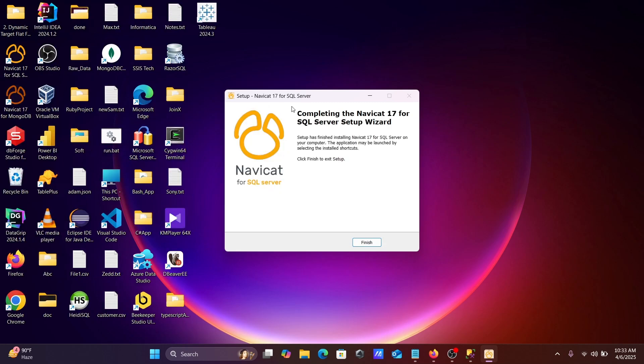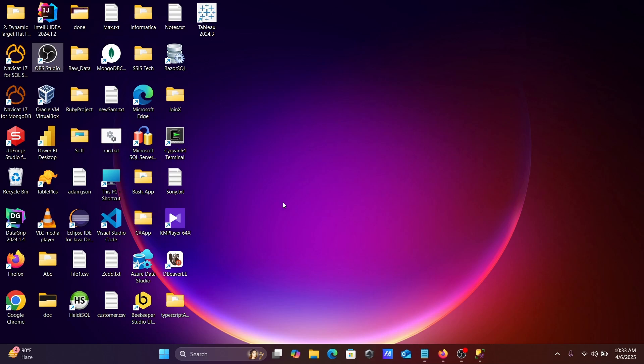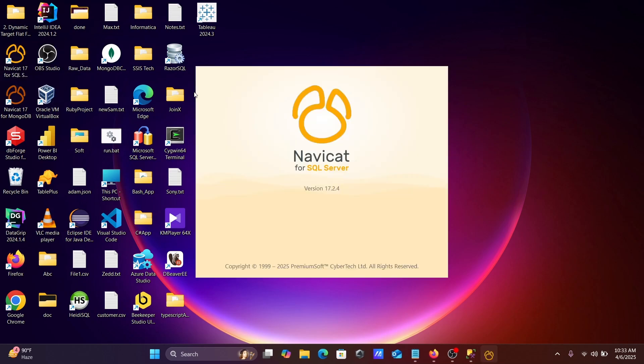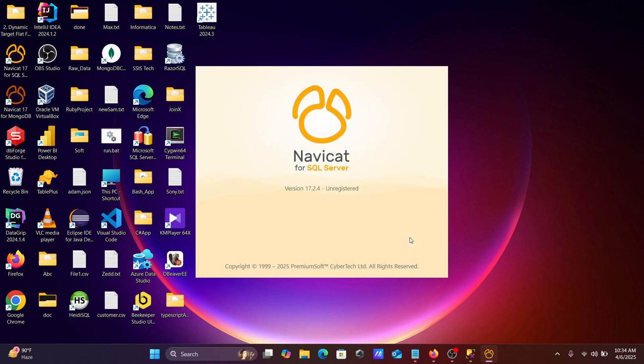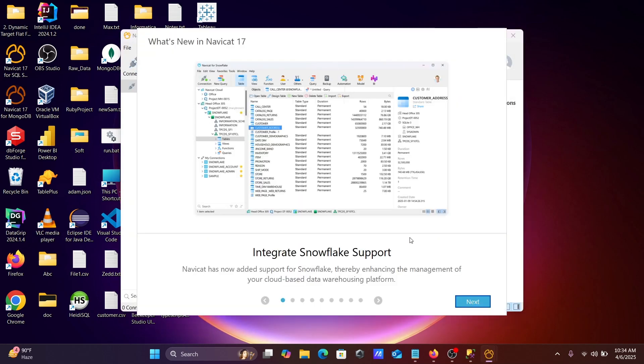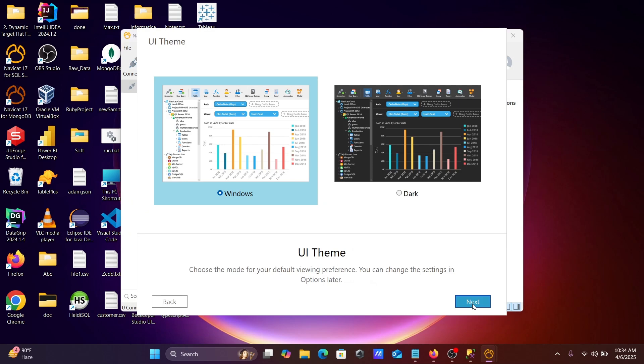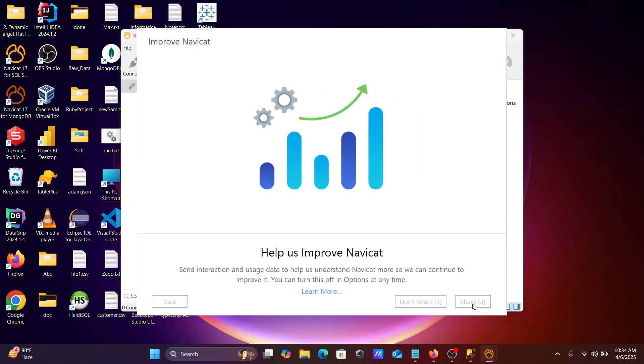Here, this is done. Let's click on finish. Navicat 17, double click there. This is going to use for 14 days. Now click on next, next, and get started.